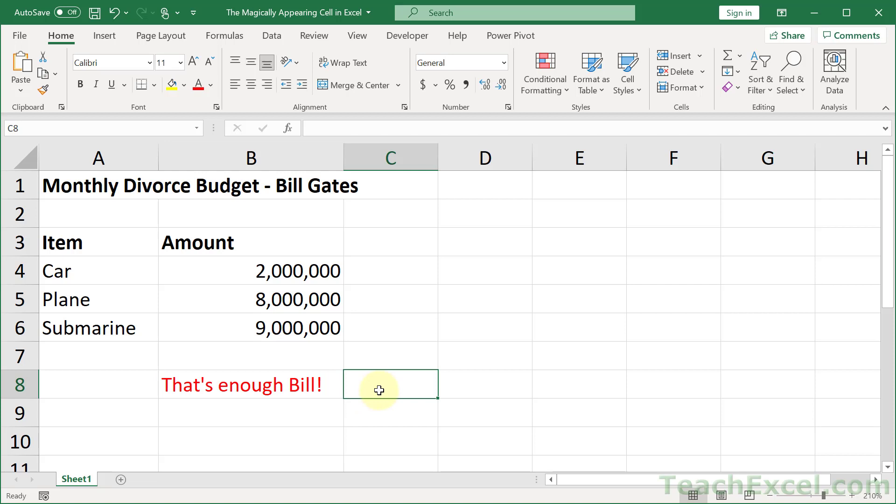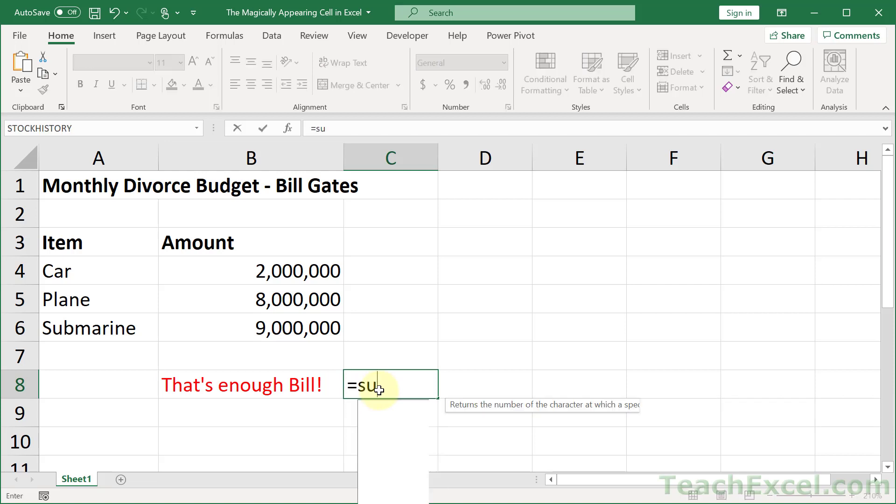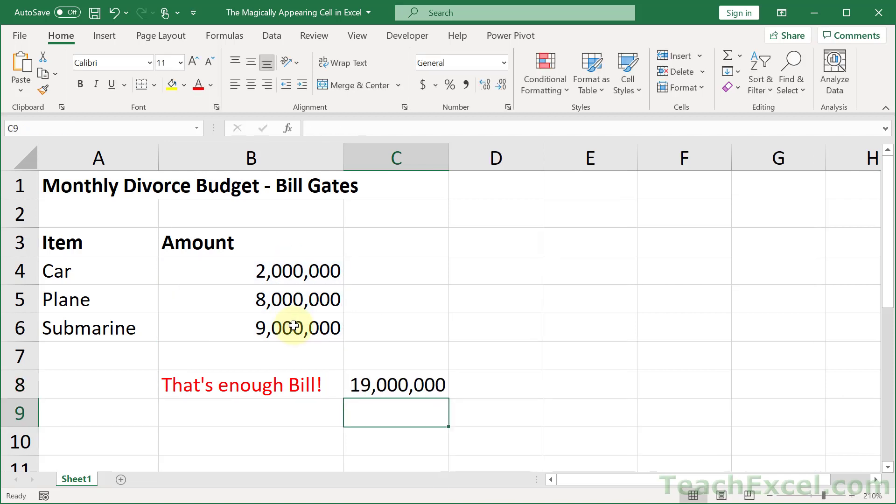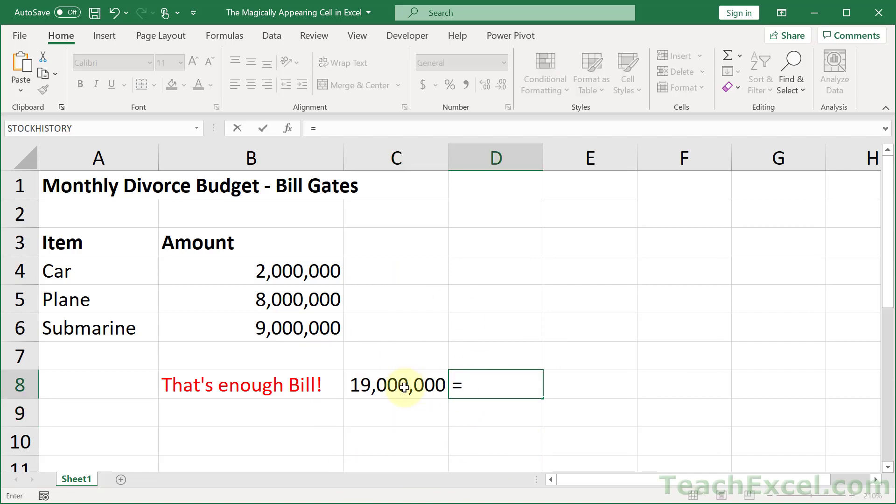So we make a simple little formula, sum, and we sum these values, and then we make a little check. So does this or is this less than, let's say, 20 million? Enter.